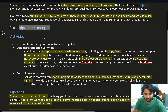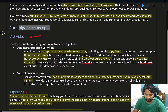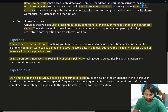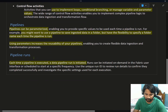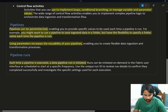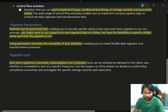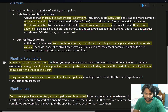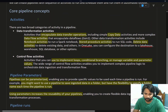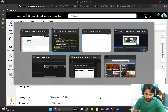When you create data pipelines, there are a few core concepts to know: one is activities, another is pipeline parameters, and another is pipeline runs.